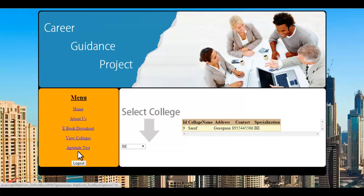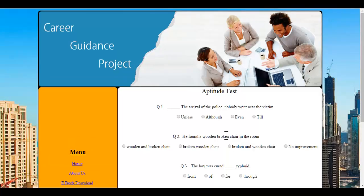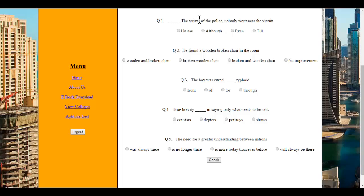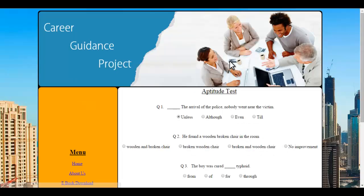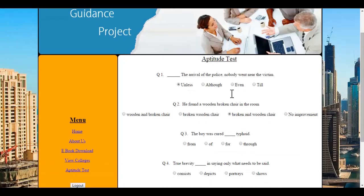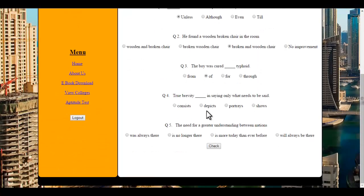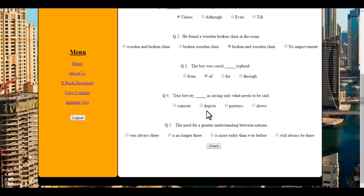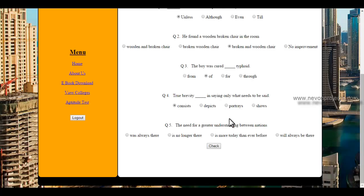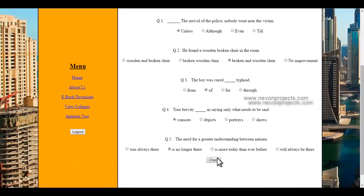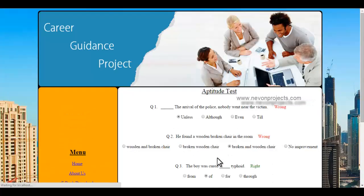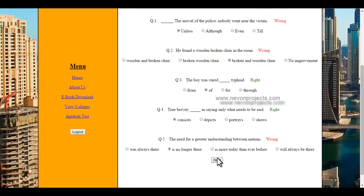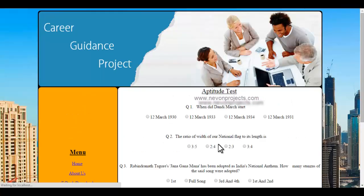This is the view colleges. Now let's check the main module, that's the aptitude test. Let's start the test. Here you can see four options and a particular question. This is the English test. I'll just select any options and click check. It shows me my right and wrong answers here itself. Let's click next.